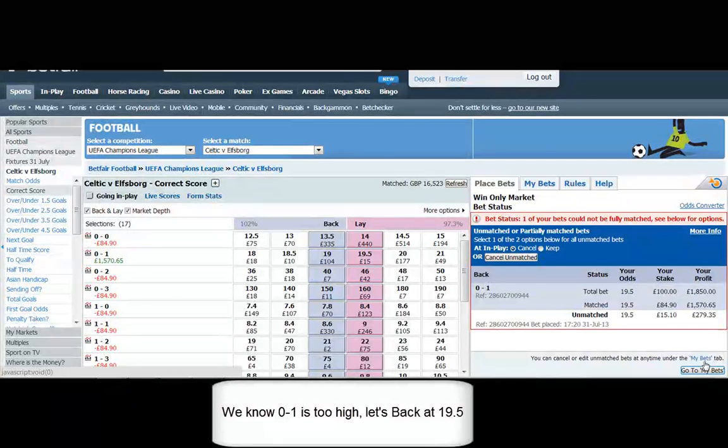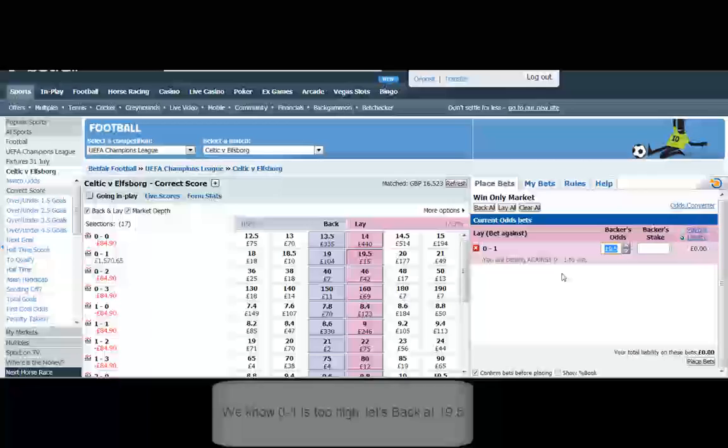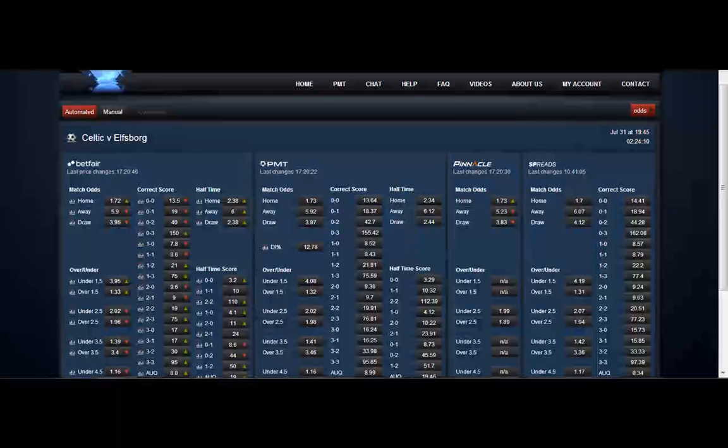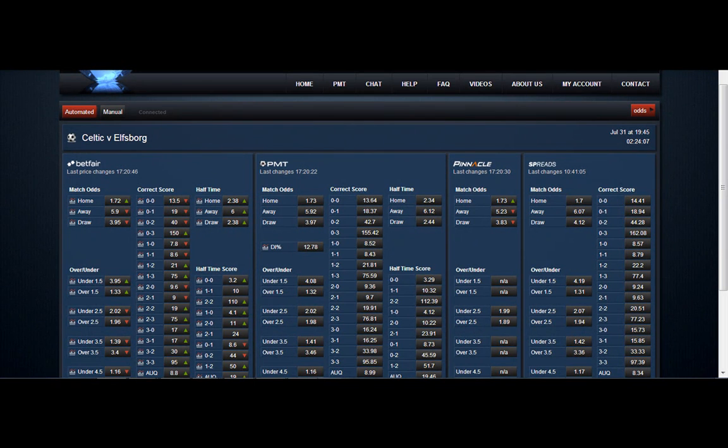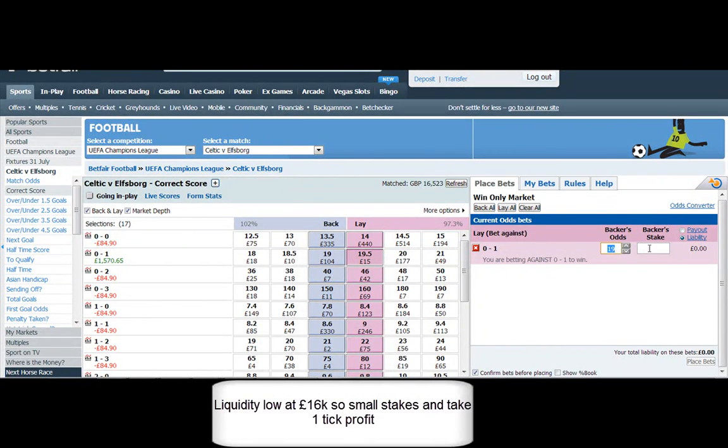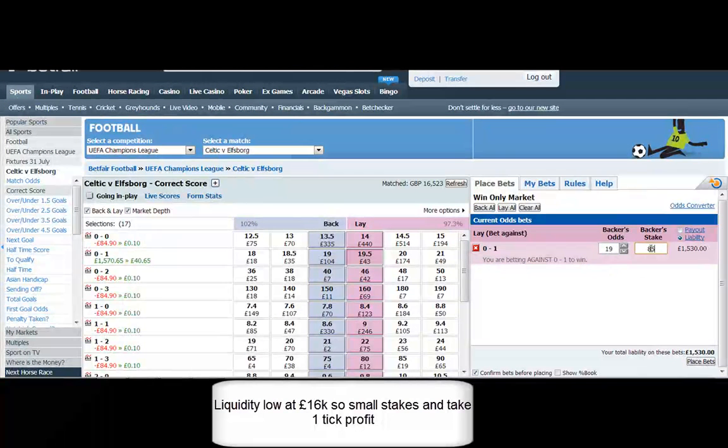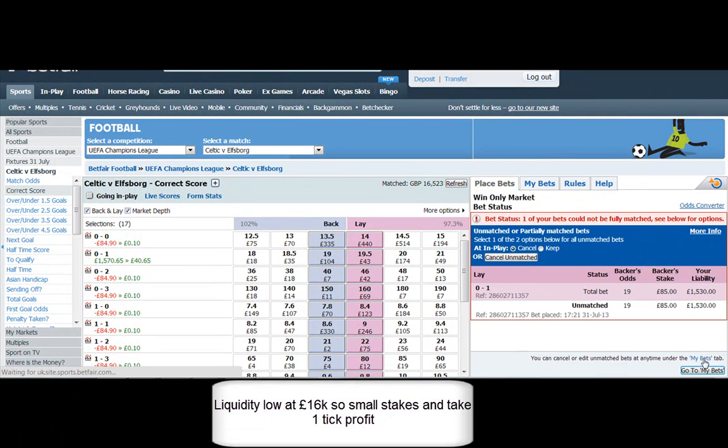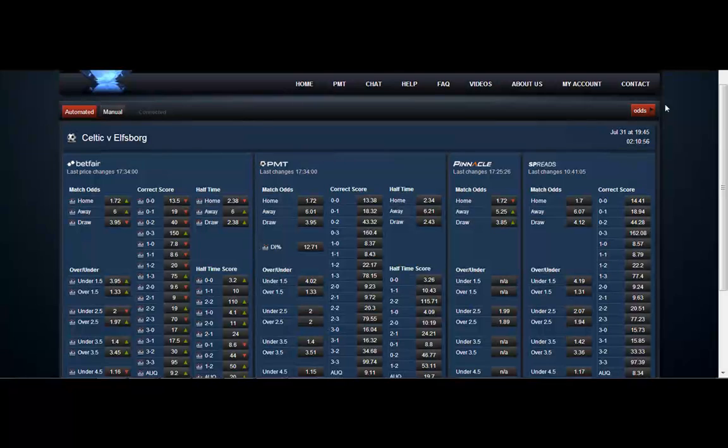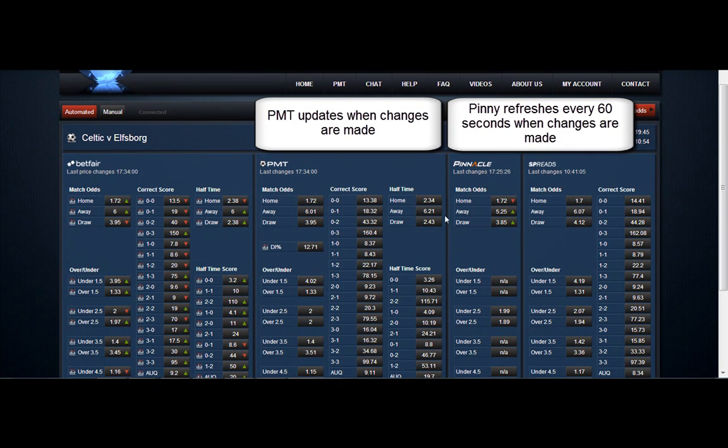So let's just go in and show you an example of what to look for, what to get on. So we backed it at 19.5, that's brought the price in a tick. Liquidity is not great, hence the low stakes here. Liquidity of course will return once the English season kicks off.